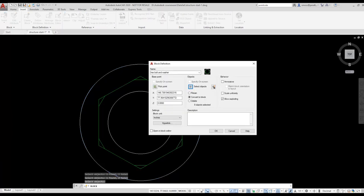Don't worry, we'll be fixing that error. You should see a small preview of your block on the Block Definition dialog box.